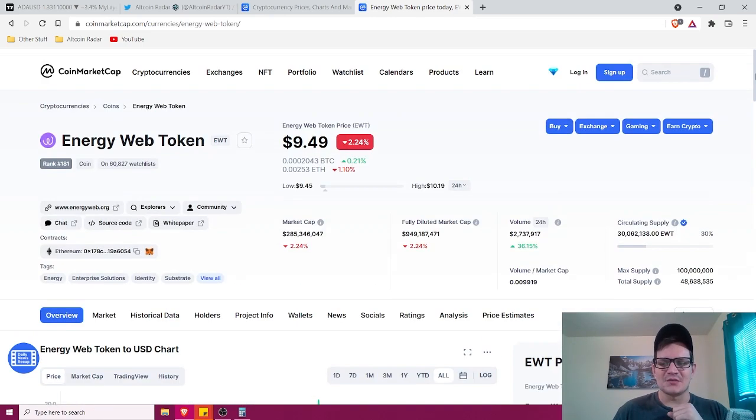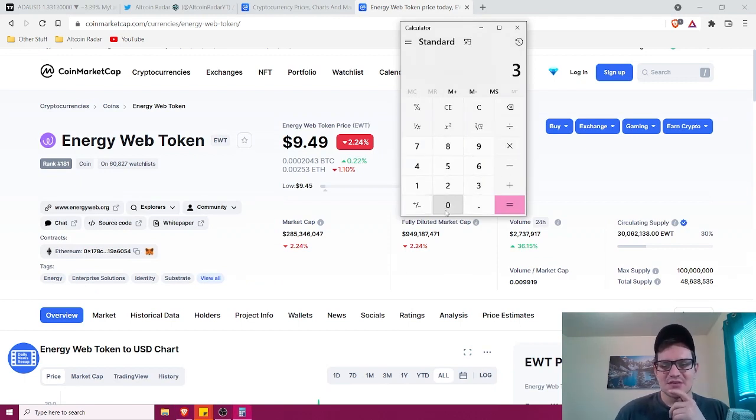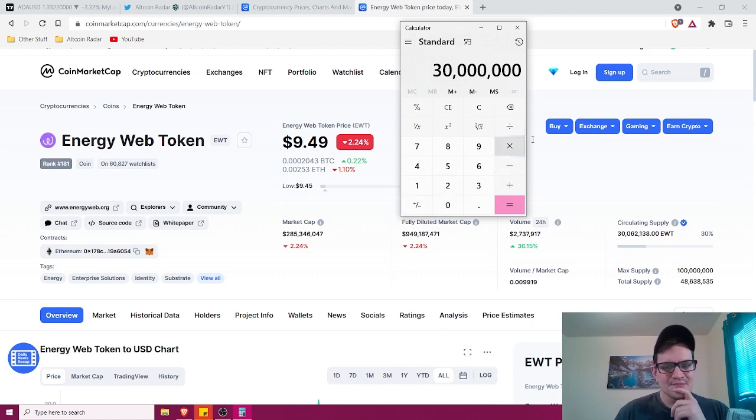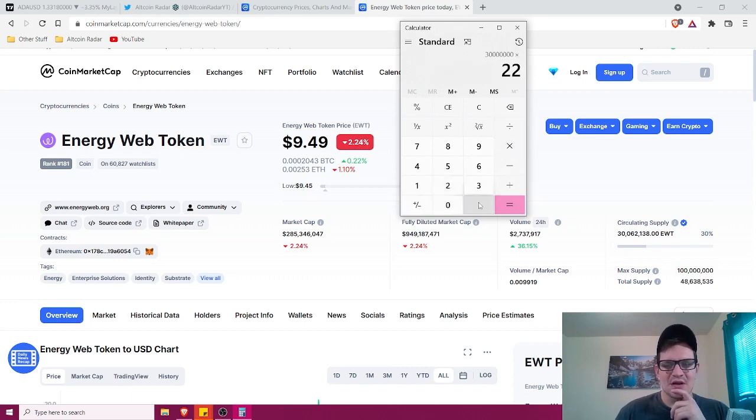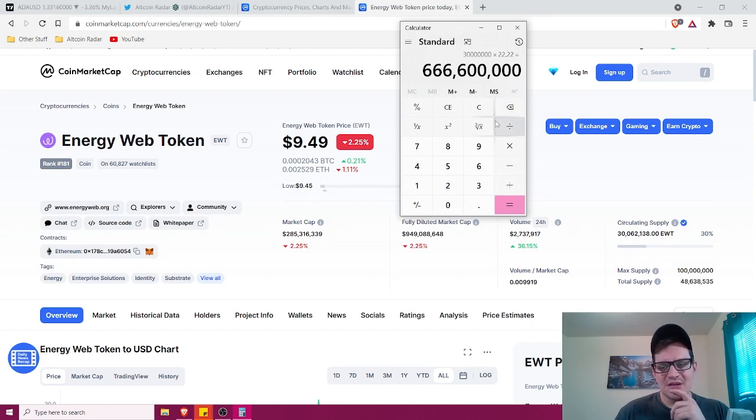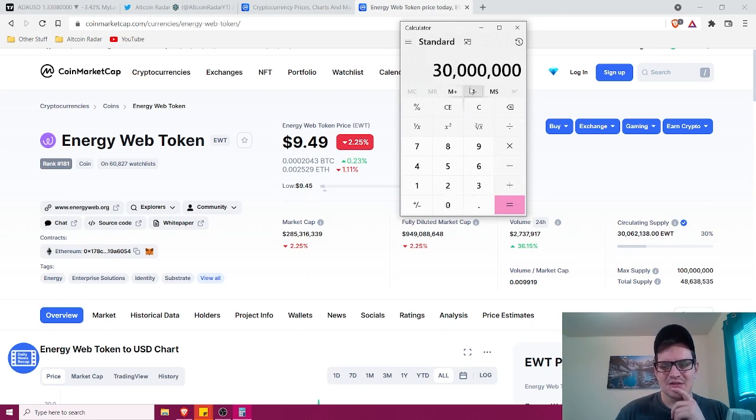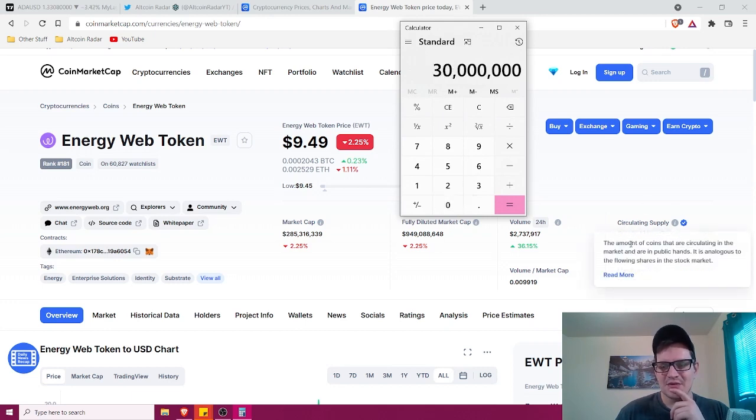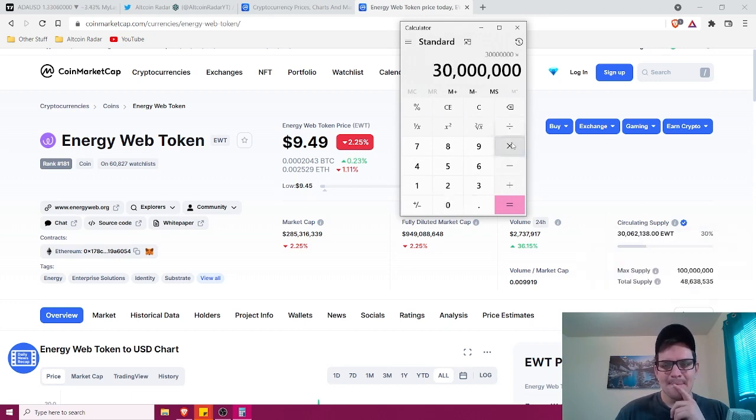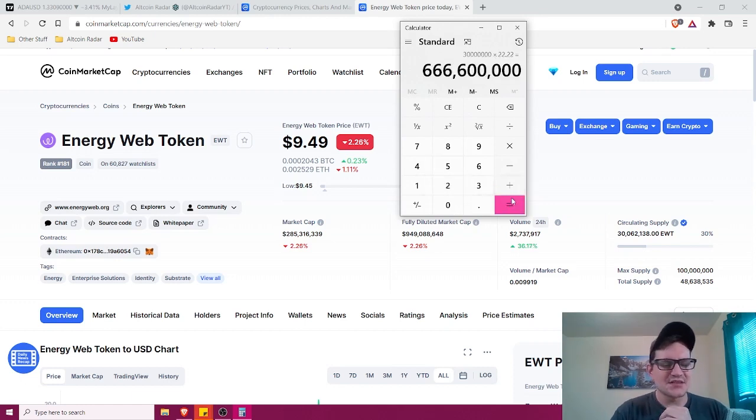So $22.22, let's see what the market cap was back then. We'll take the circulating supply of 30 million and we will multiply that by $22.22. Okay, so about $660 million.